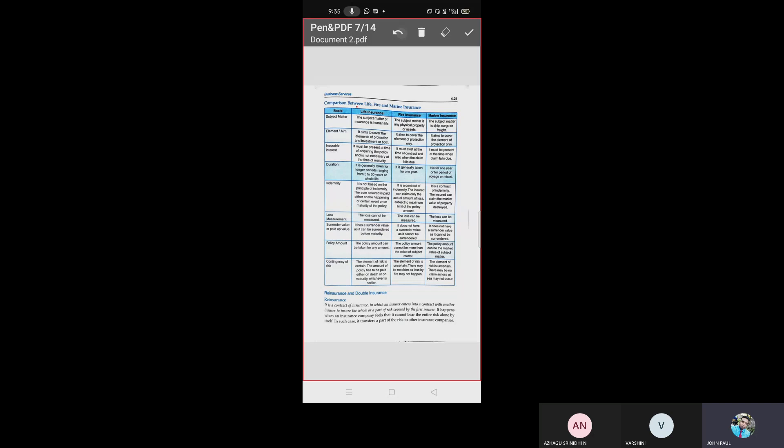Now, reinsurance and double insurance. What is reinsurance? It is a contract of insurance in which an insurer enters into a contract with another insurer to insure the whole or part of the risk covered by the first insurer. It happens when an insurance company feels it cannot bear the entire risk alone, so it transfers part of the risk to another insurance company.